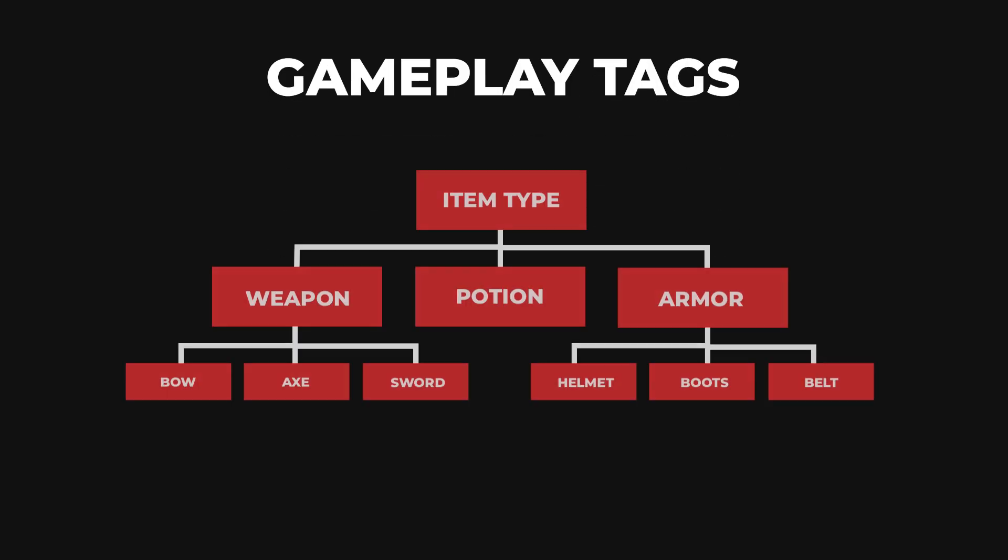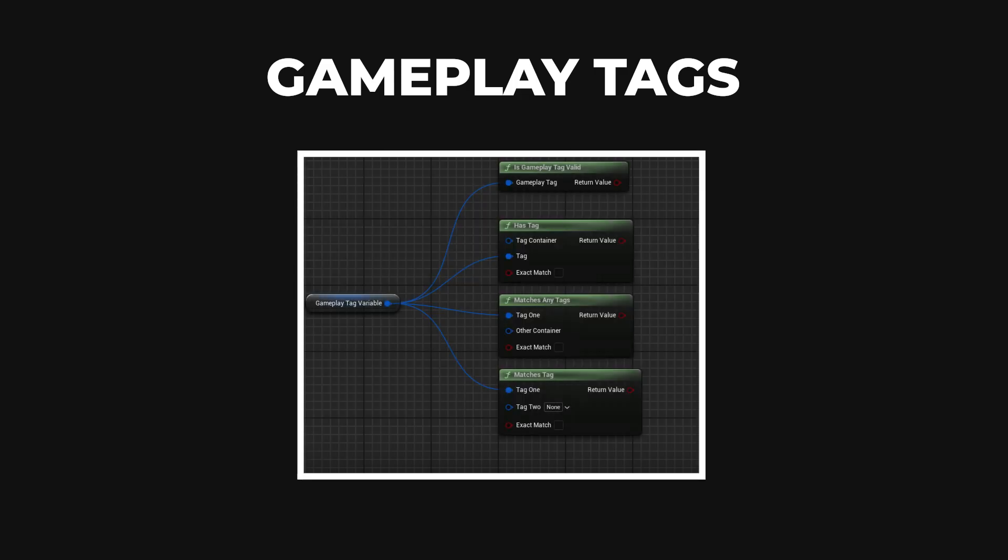Before we start writing the code, let's talk about tags. Gameplay tags are a user-defined string that acts as a conceptual hierarchical label. You can apply them to objects in your project and use them to drive gameplay logic, similar to booleans or flags, but with far more flexibility.